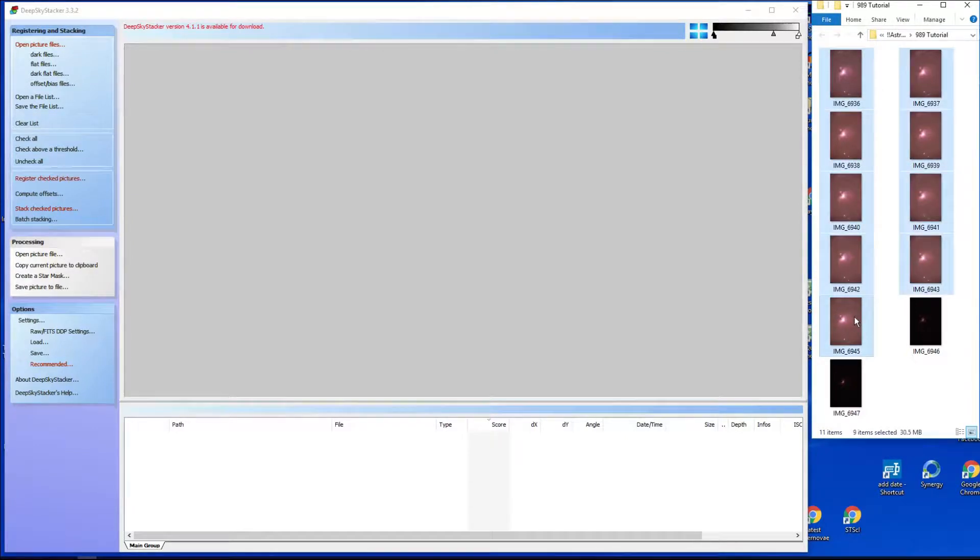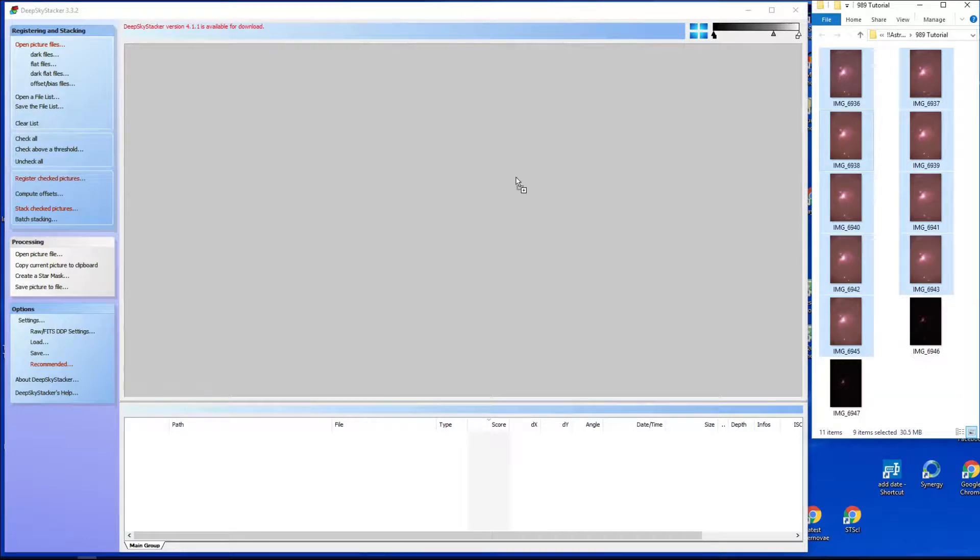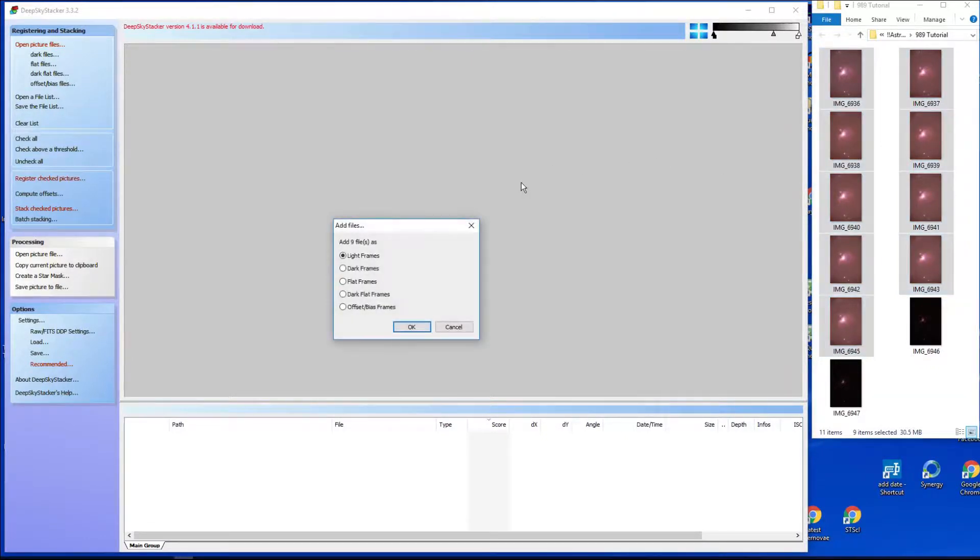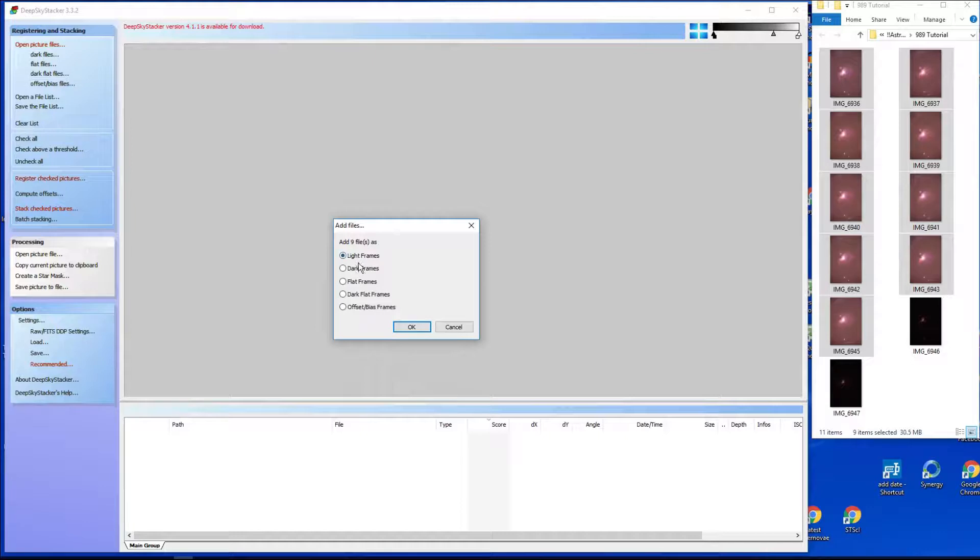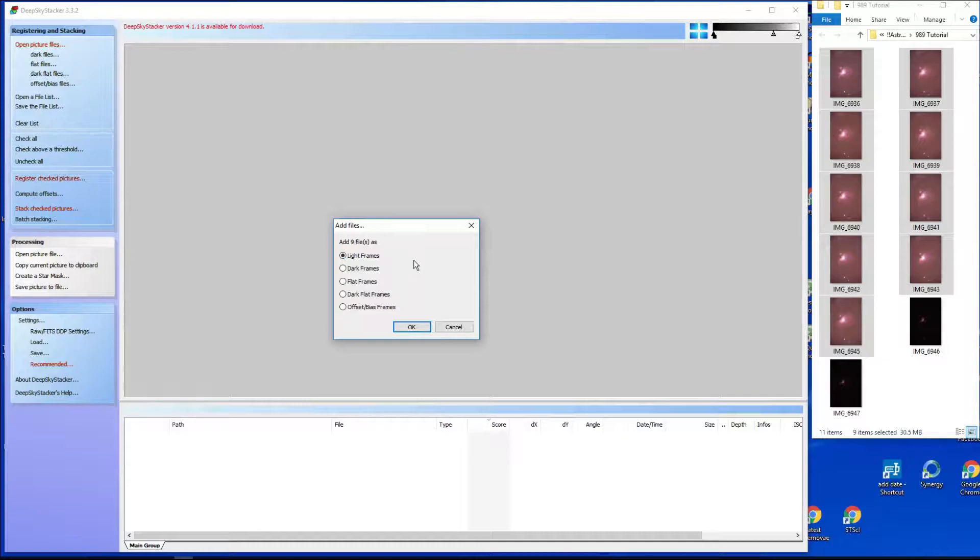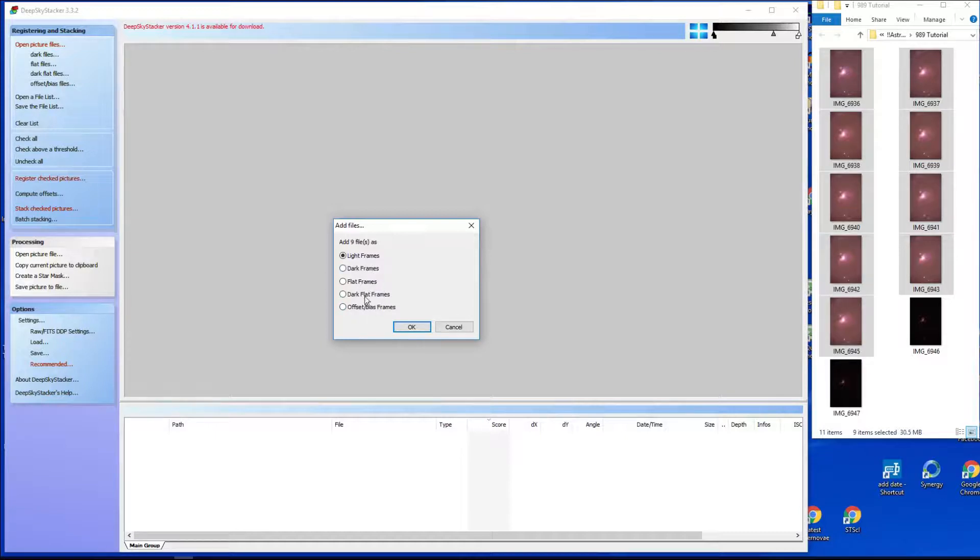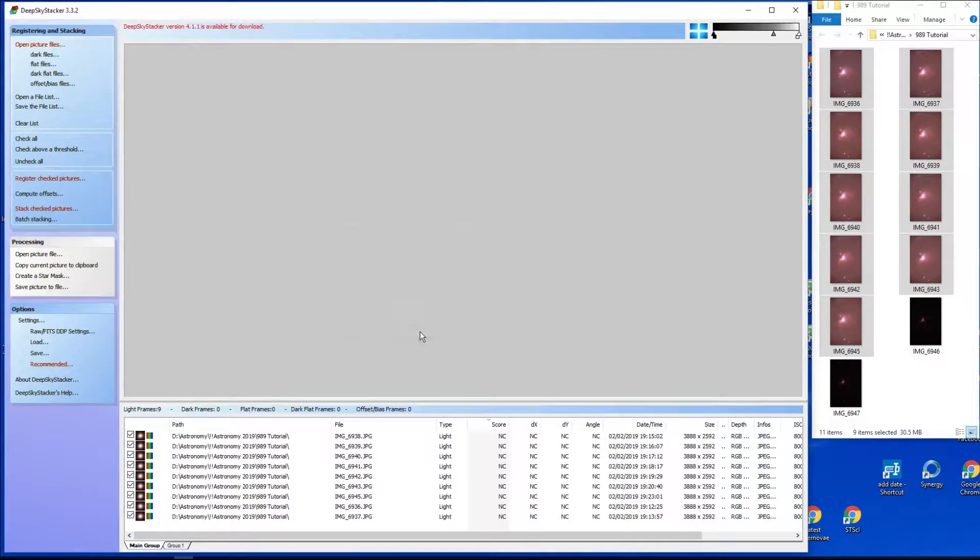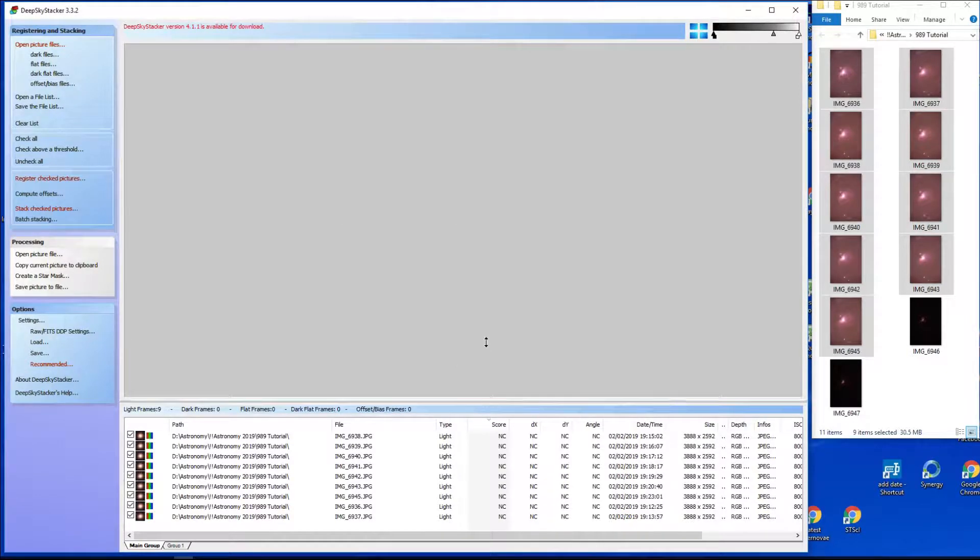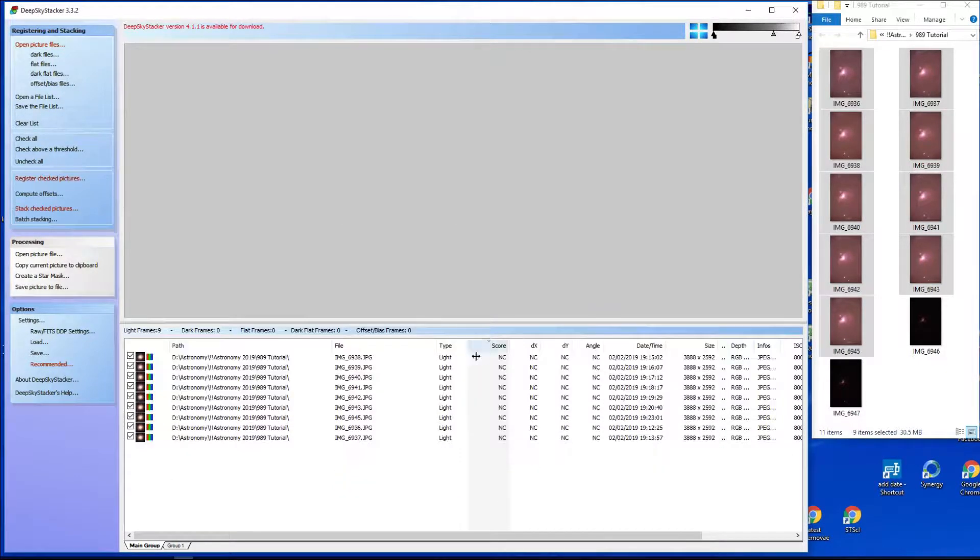The way it's done first is to select those images and just drag them and drop them onto the DeepSkyStacker window. Now it talks about light frames and what have you. These are light frames, that means it's the frame with actual data information of the image that we want to process. Dark frames, flats, and bias and so on is a complicated issue which we'll look at another time. So there we go and it pops the images into the window.